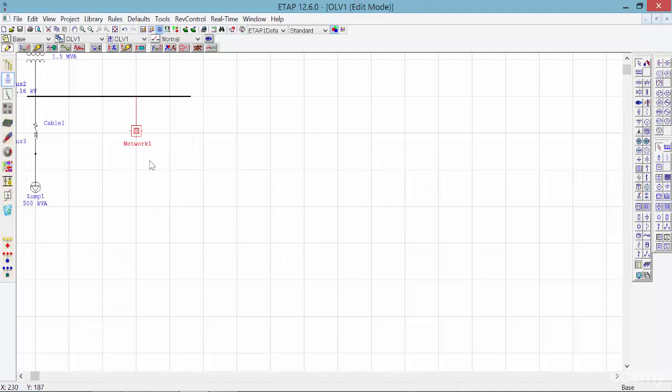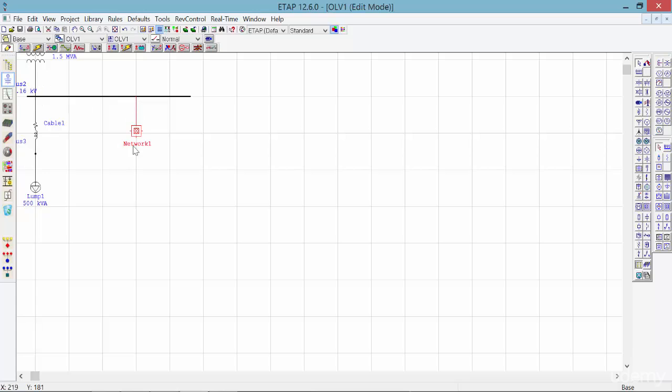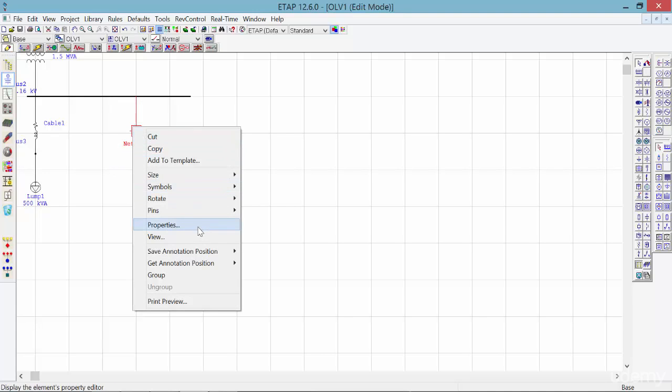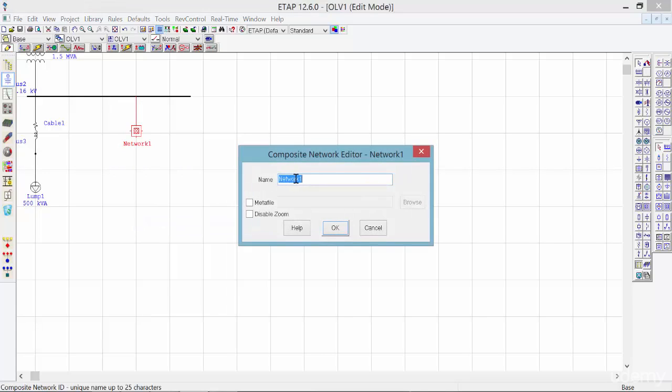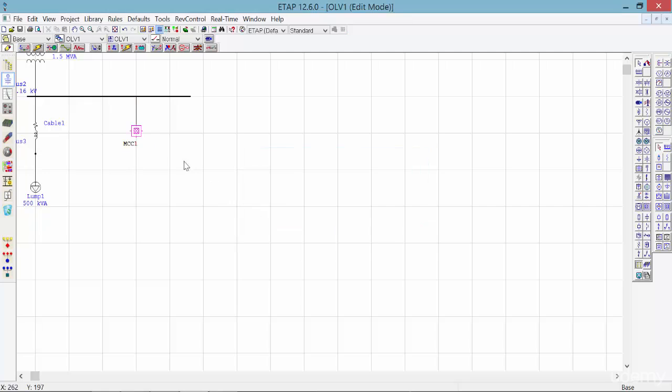One last thing: if you remember, this network is connecting MCC number one to the main bus, which is the upstream bus, bus 2. So we simply right-click on the network and click on properties to change the name to MCC one. Now we know that this network represents MCC one.